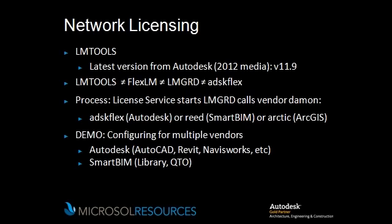Network licensing actually consists of a few different components. The latest version of Network License Manager is 11.9. This is actually found in Autodesk 2012 media. If you're running a 64-bit server, make sure you install the 64-bit version. If you're running a 32-bit server, make sure you install the 32-bit version.